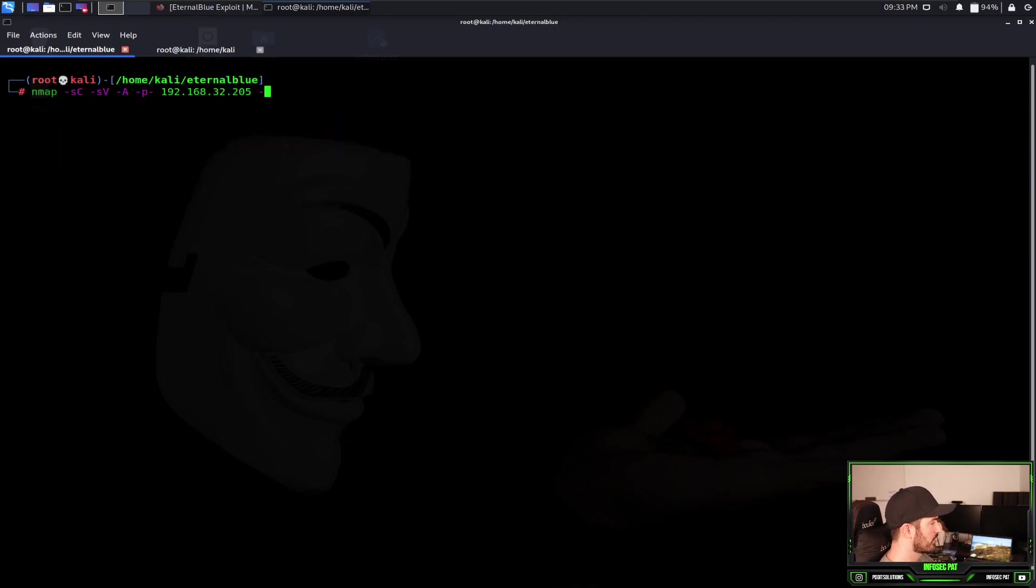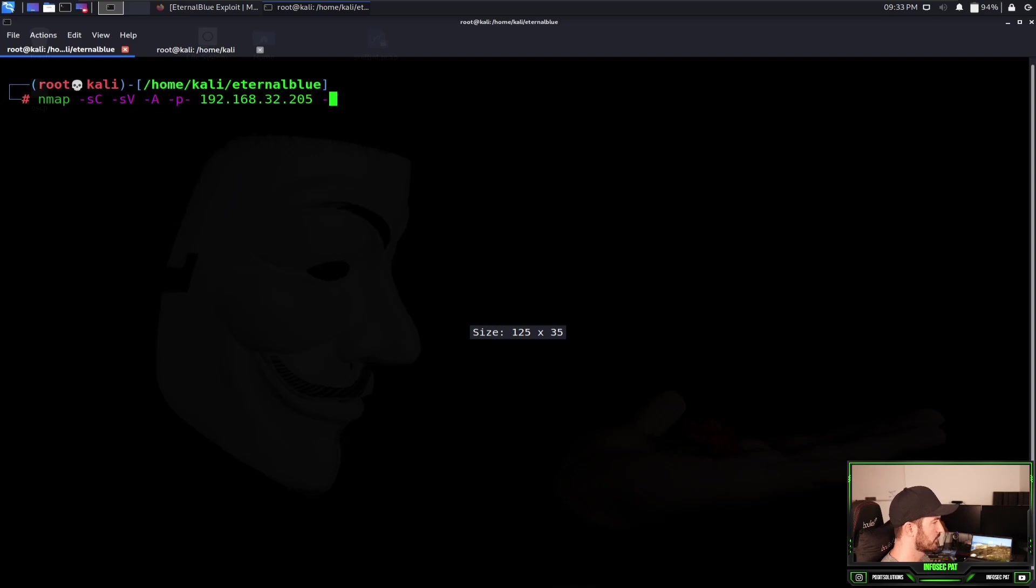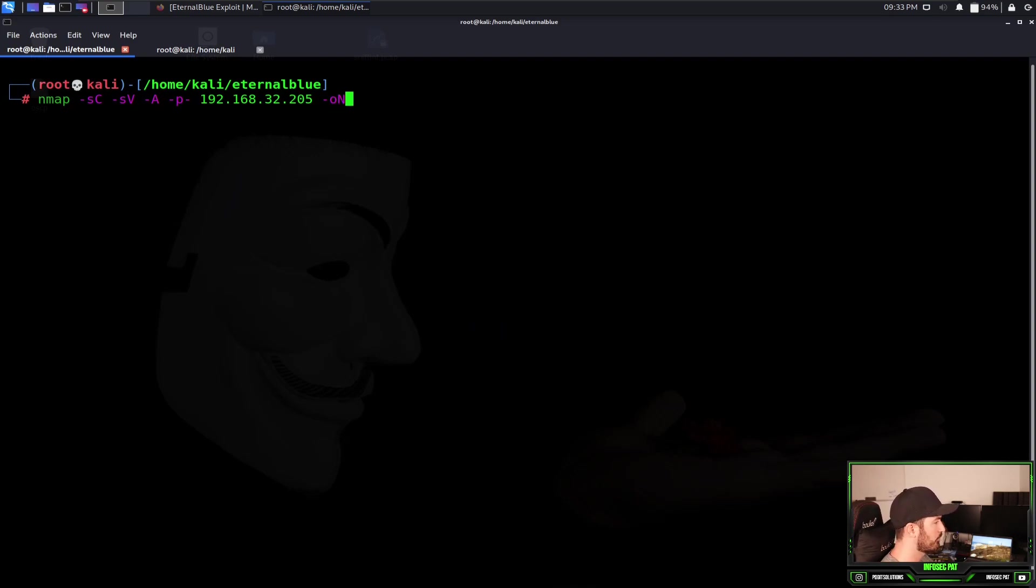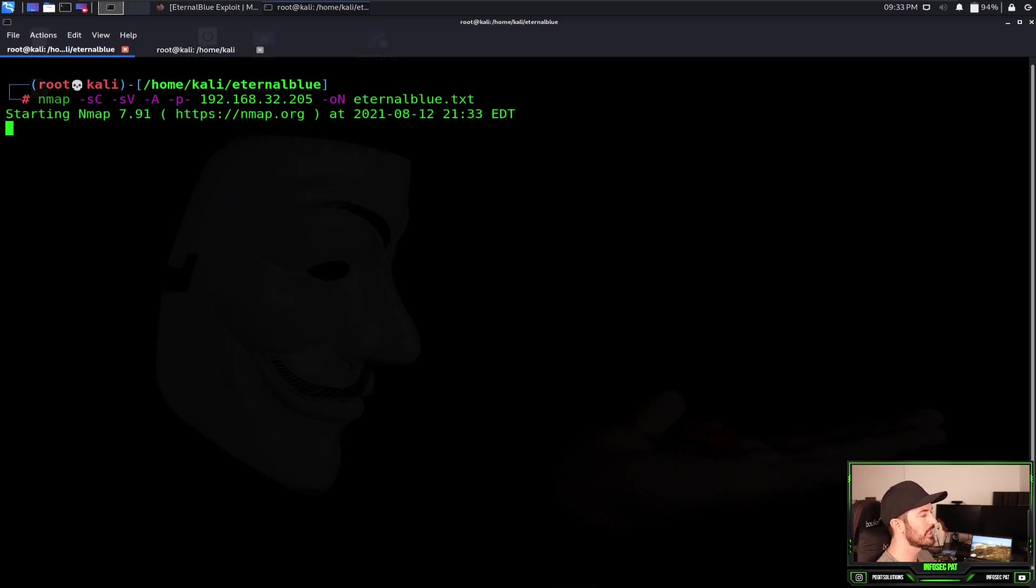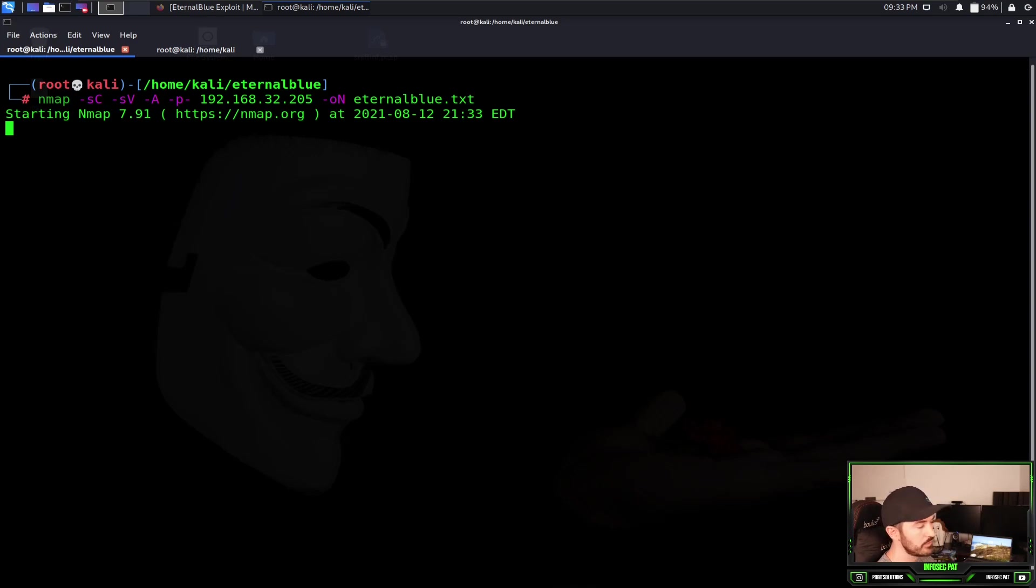Let's go back here. I made a directory here, actually a little bigger, called EternalBlue. Actually I want to put the output to eternal_blue.txt, doesn't matter. So we'll let that run and we'll find all the information about that machine.